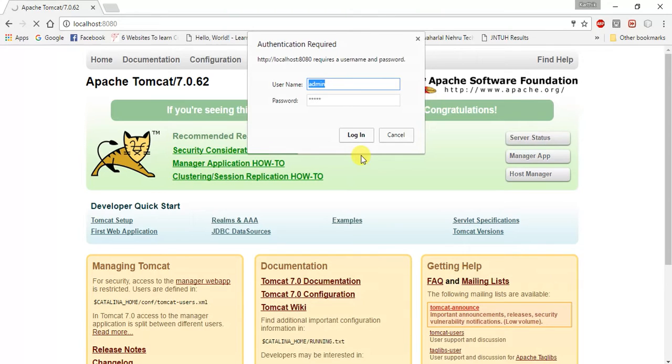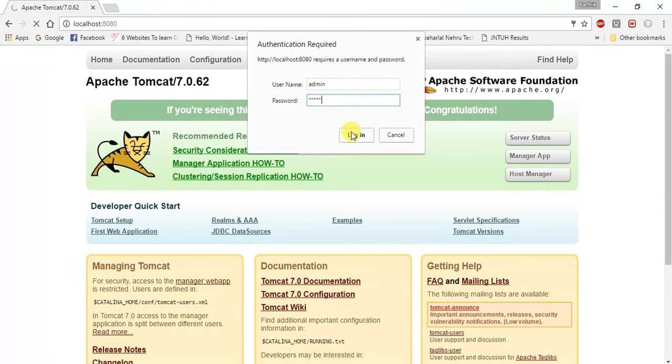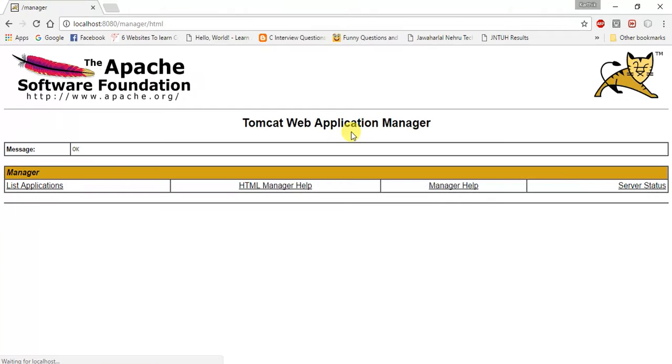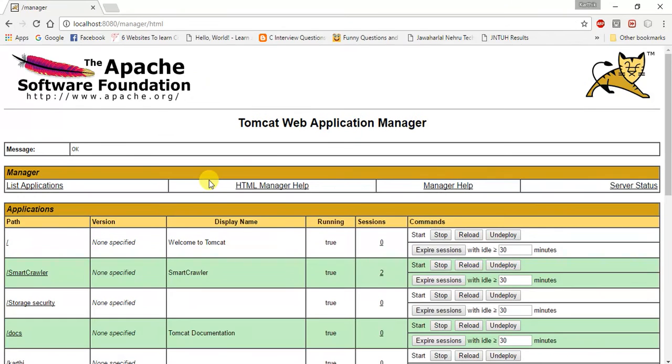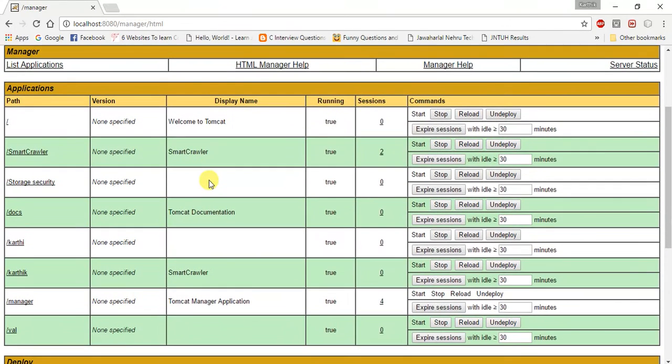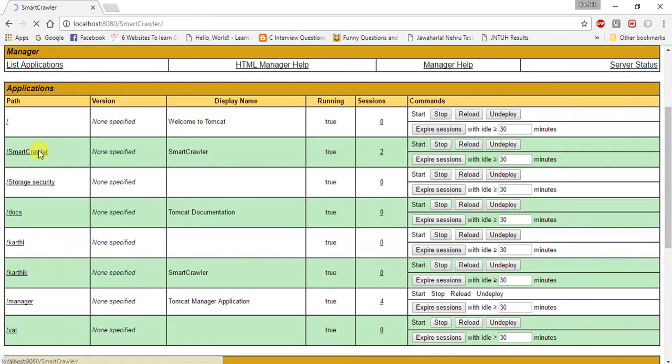By giving the username and password of the Tomcat server, we can login into it. It displays all projects. Now I am going to explain SmartCrawler, so I am going to open it.